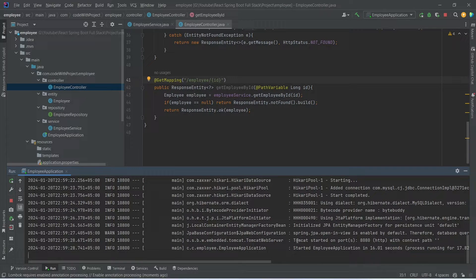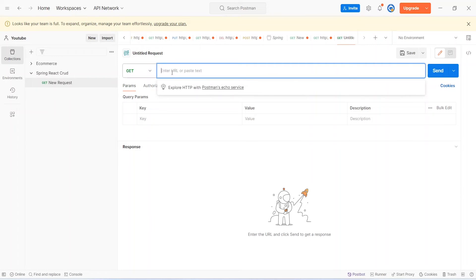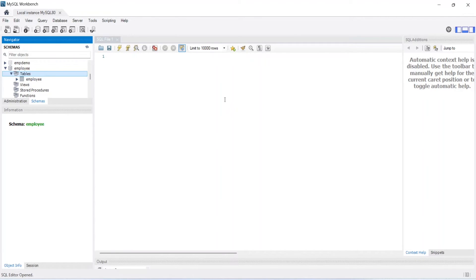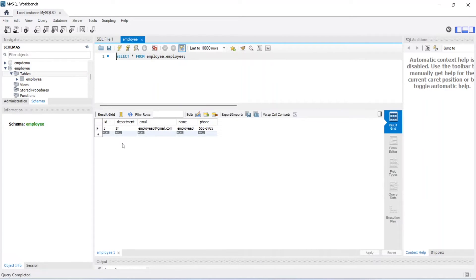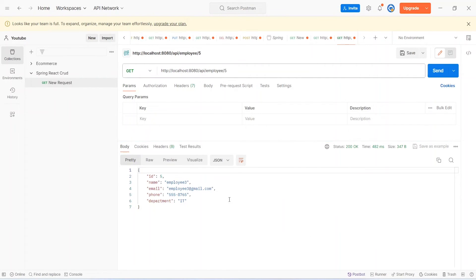The application is up without any errors. Now let's go to Postman and validate the get-employee-by-ID API. In Postman we select the GET type and write the URL: http://localhost:8080/api/employee/{id}. Before calling the API, let's check MySQL Workbench — clicking the icon to view the employee table, we can see we have one record with id 5. Back in Postman we set the id to 5, click Send, and we get the employee with id 5 in the response.